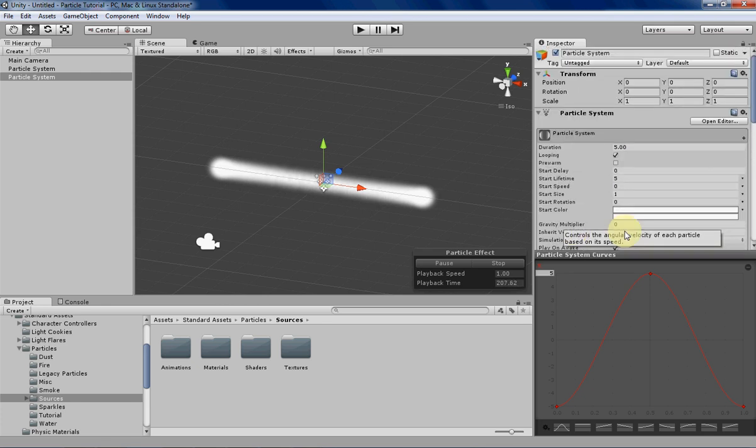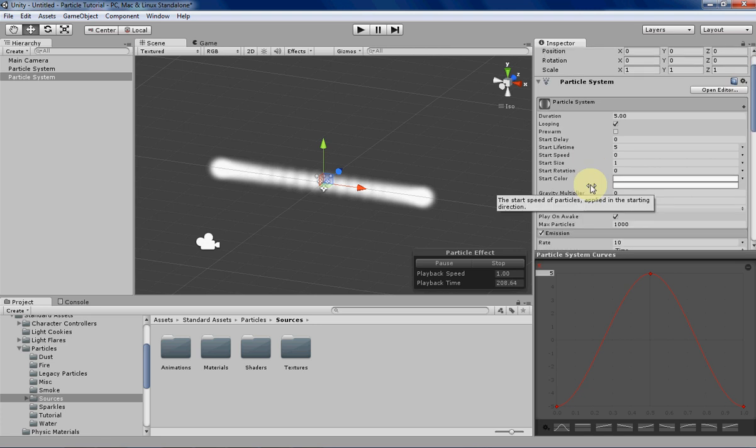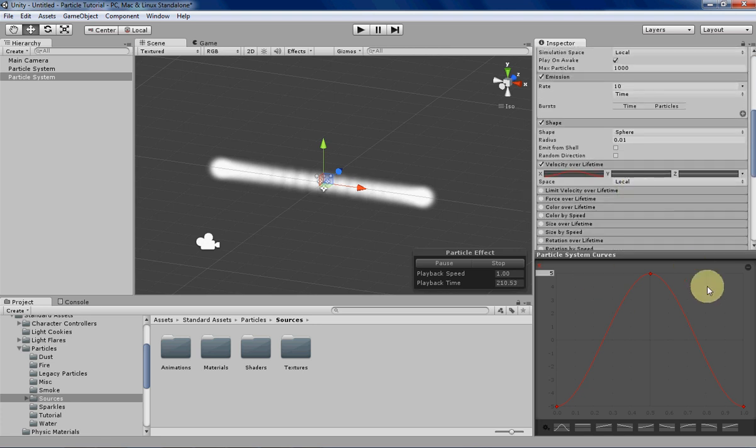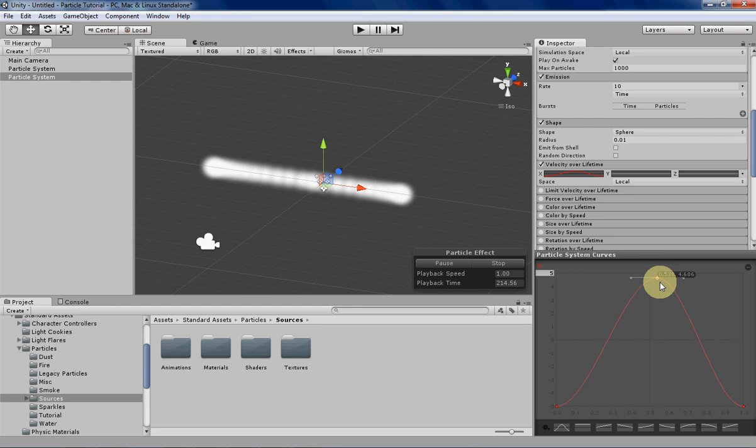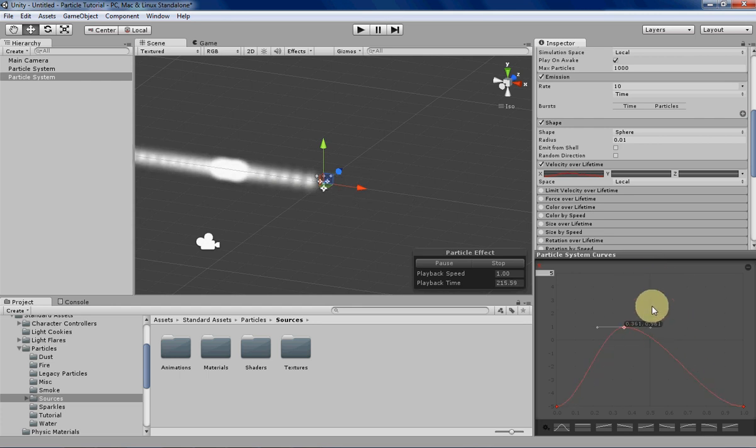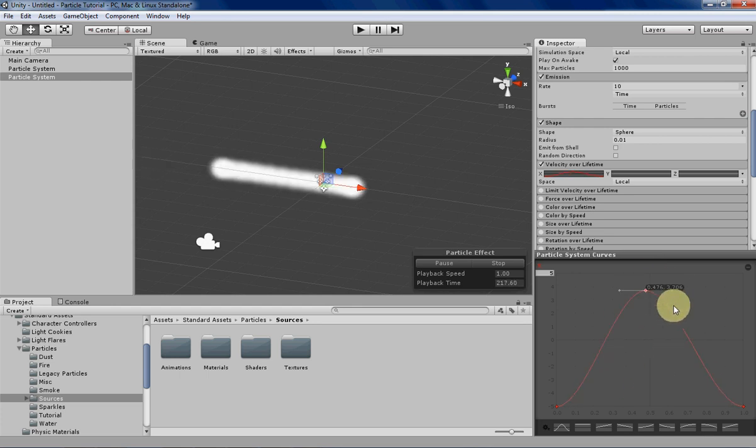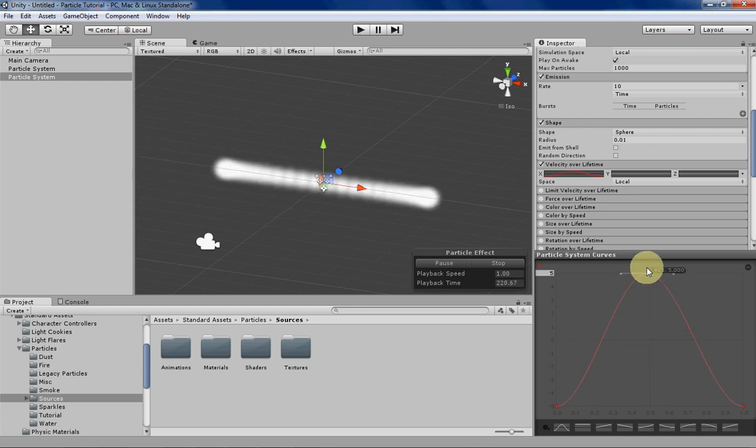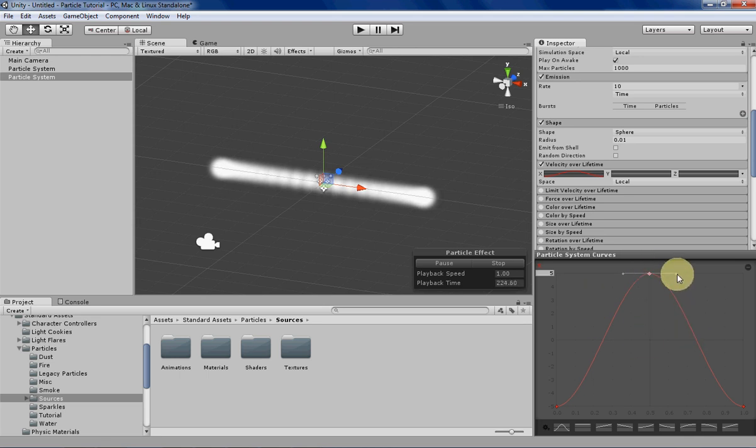The last thing that I wanted to go over for particle system curves is different ways of manipulating the keys. You can again move them around by just left clicking and then dragging and then just moving them around in the graph, or you can manipulate the specific curves by clicking and dragging these two little knobs here.